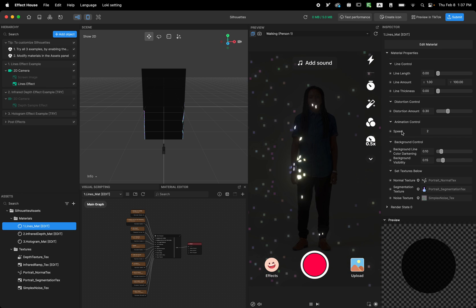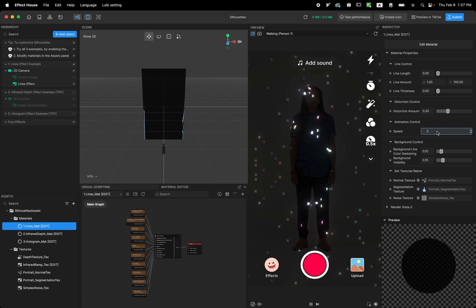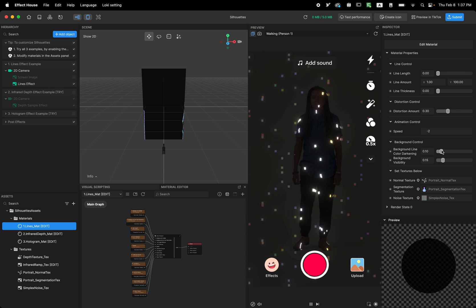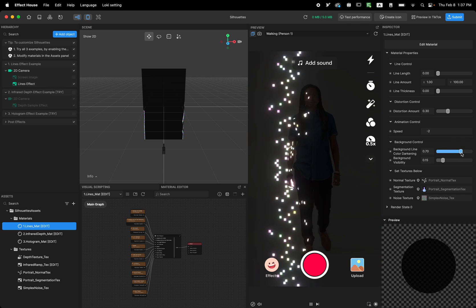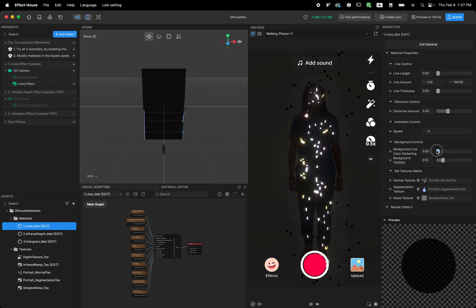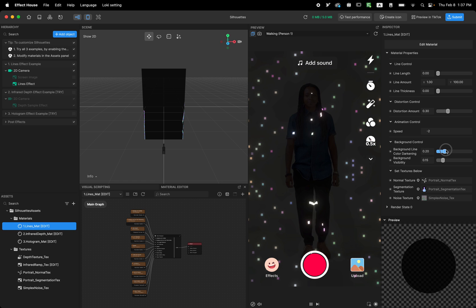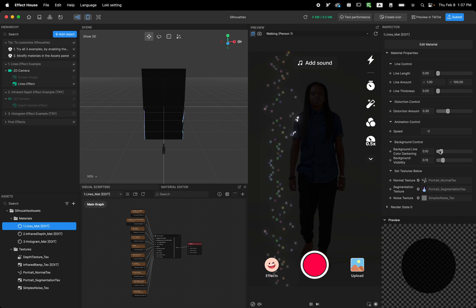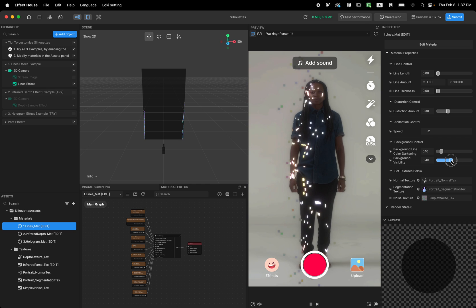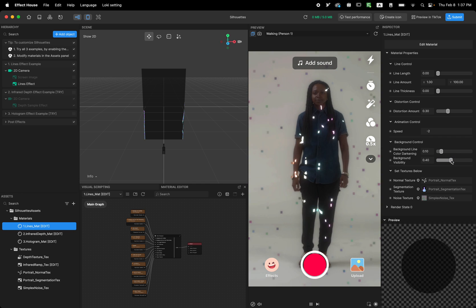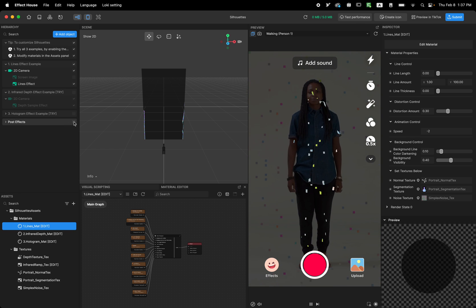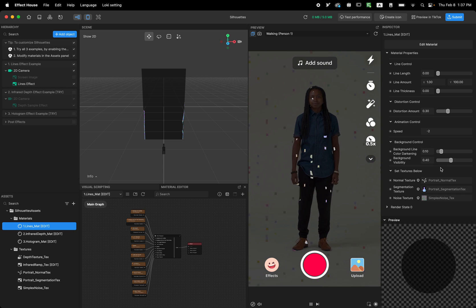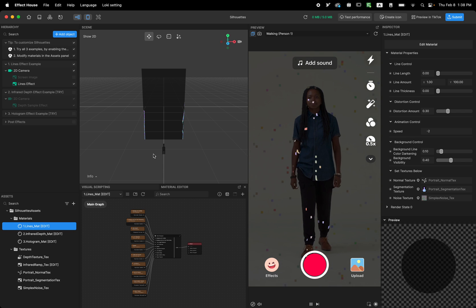You can add more distortion and now when the lines come they're gonna distort much more as they pass the user. The next one is speed — you can make it faster so the lines move faster, or if you want to go the other direction you can just apply a negative value. The next one is background control — you can darken the background, and this one is background visibility if you want to see the user more. Feel free to turn off the post effect or add your own.